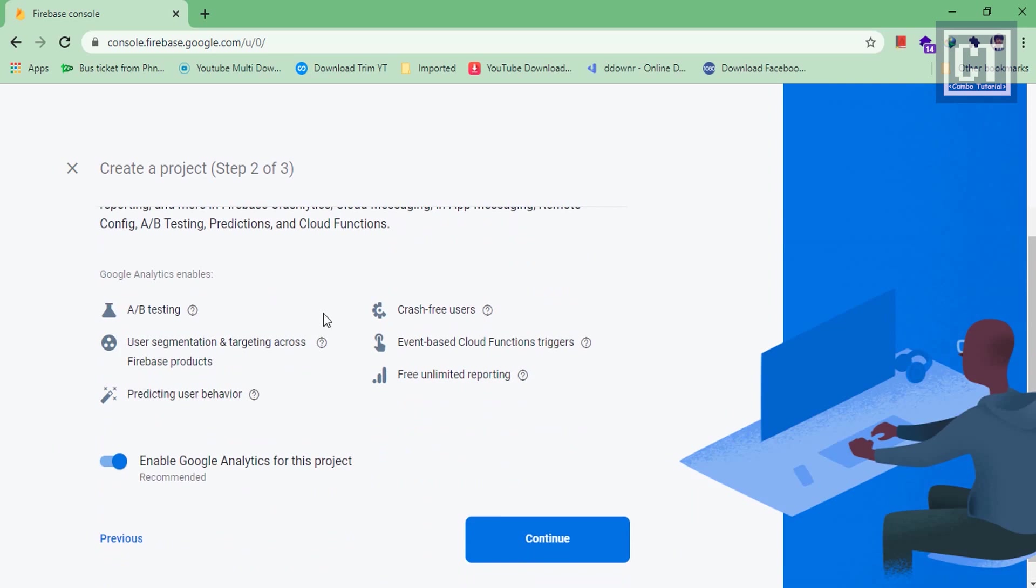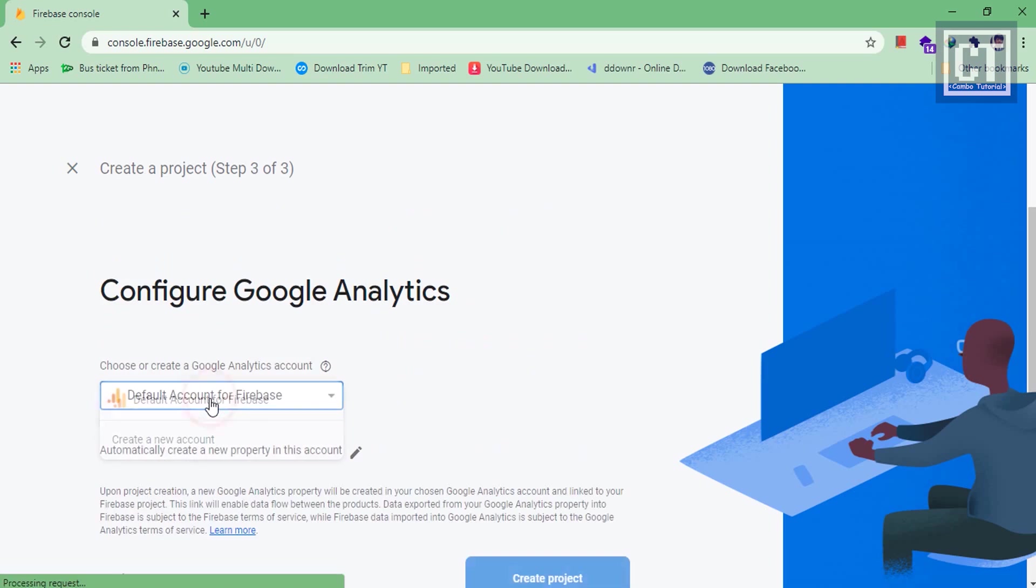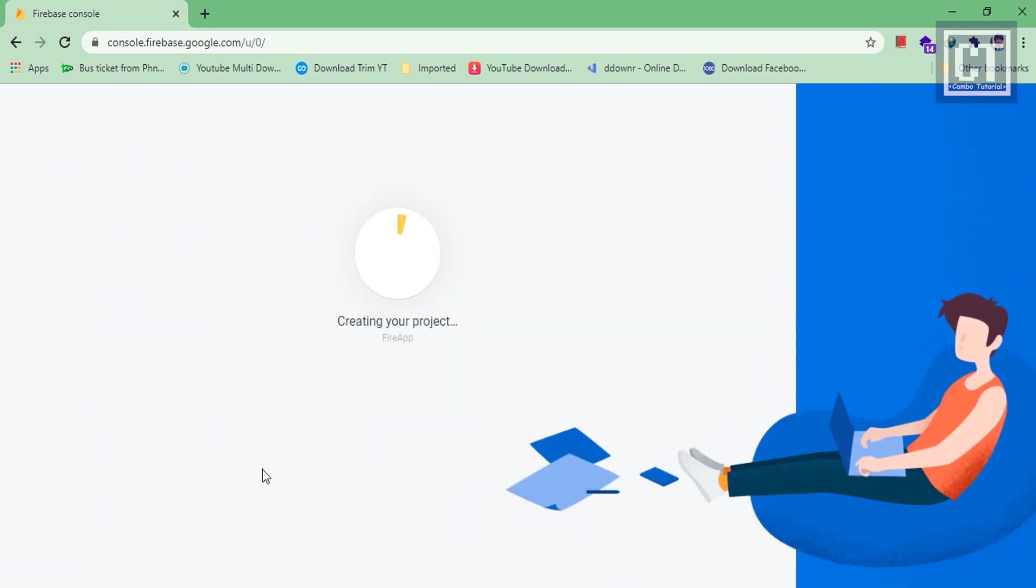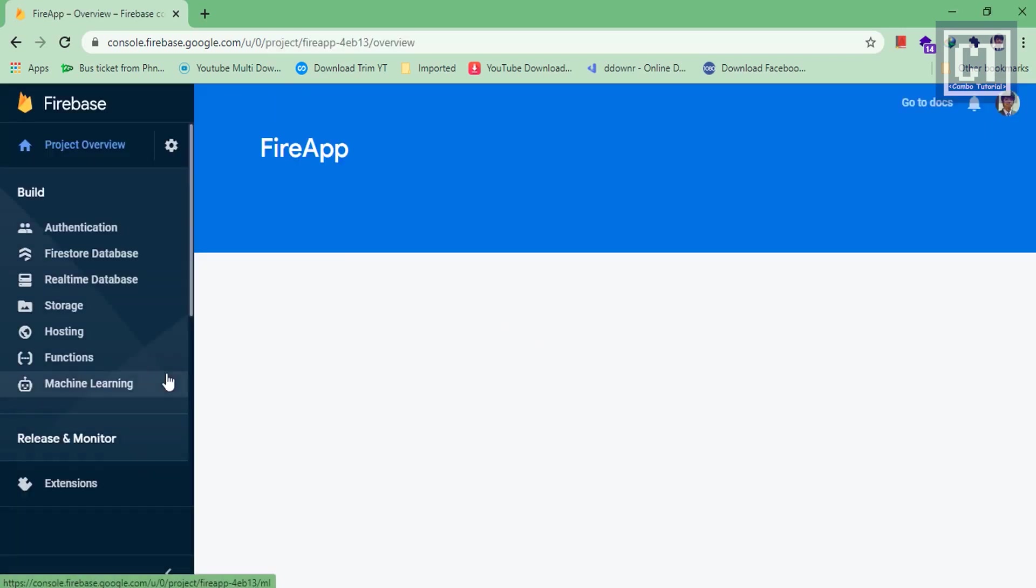We're going to hit the continue button. This page lets us know if we want to get analytics with all of this or not, so we just enable it by default. Here we're going to select the default account and then hit add Firebase. Now we are creating the project, so please just wait for this to finish.